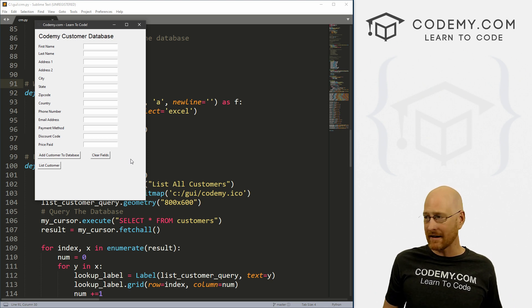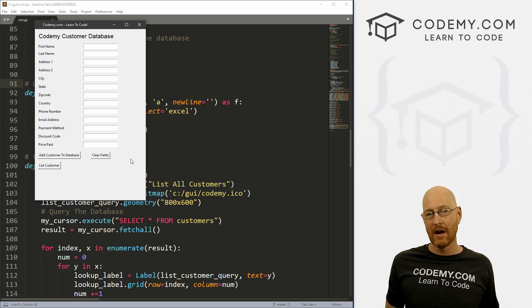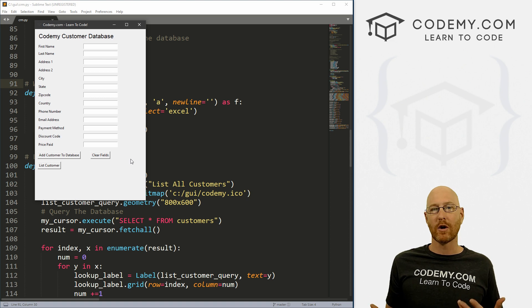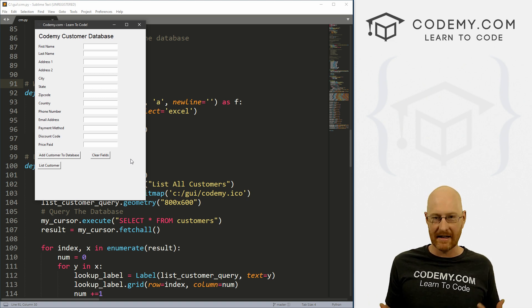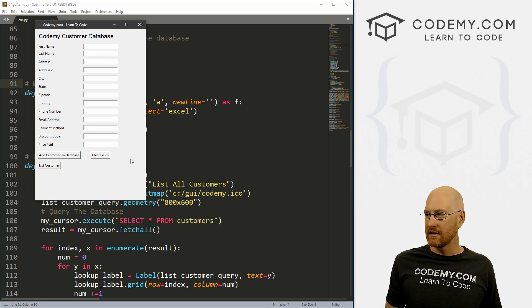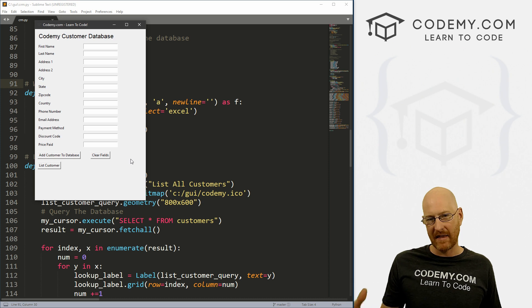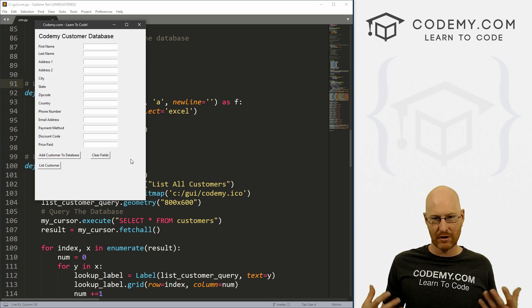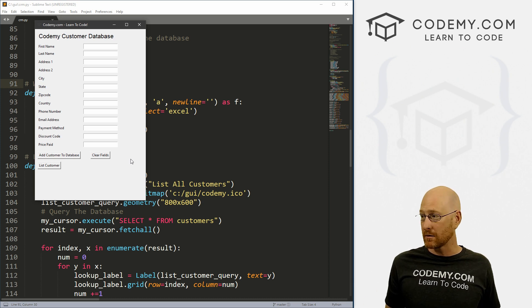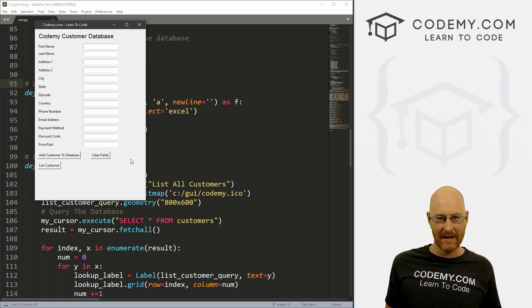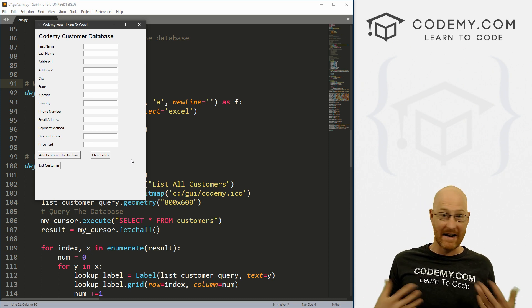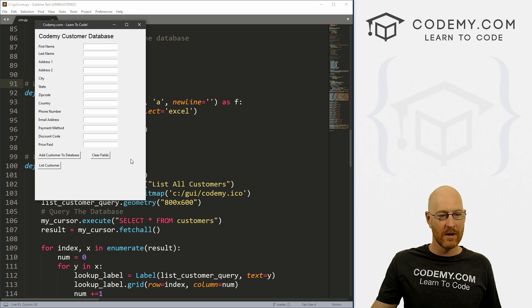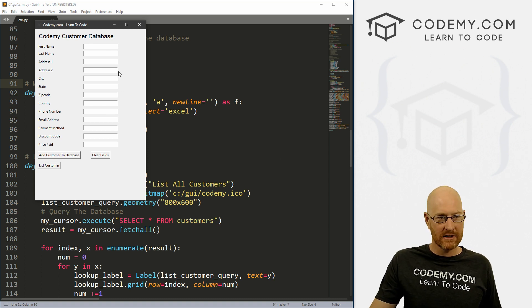Right now I just want to add another button that allows us to pop up a screen and lets us start to search for customers. There are going to be a lot of different ways we can search — we're going to start by searching by last name in this video. Then in the next video we'll expand that to search for other things as well: address, email address, ID number, all that good stuff.